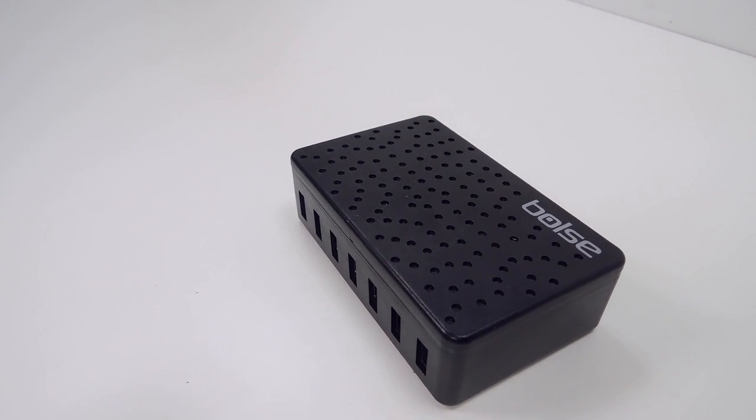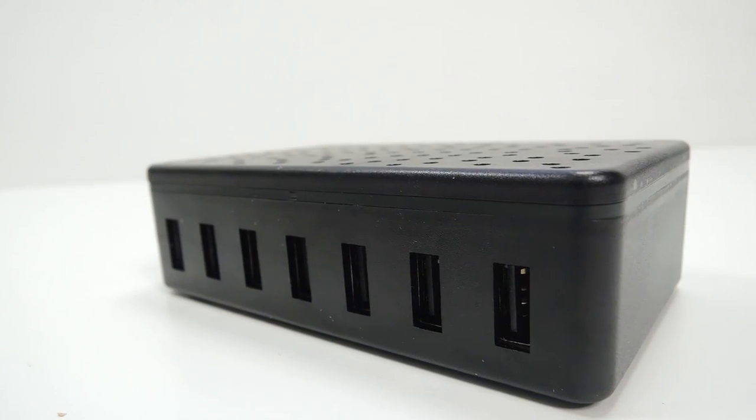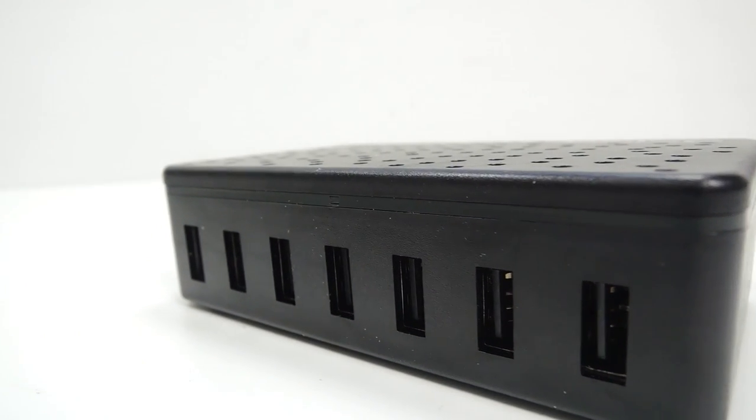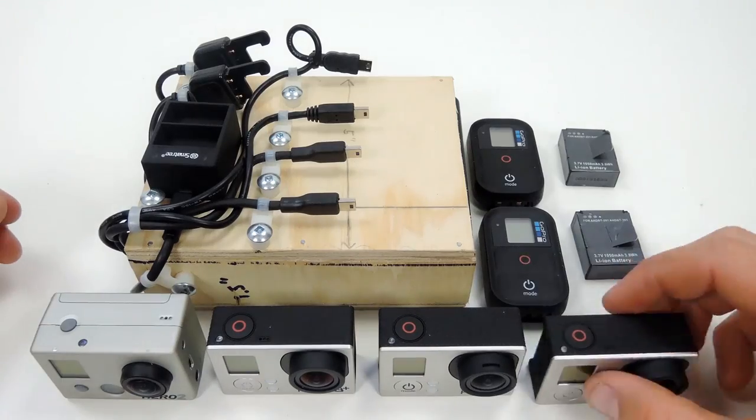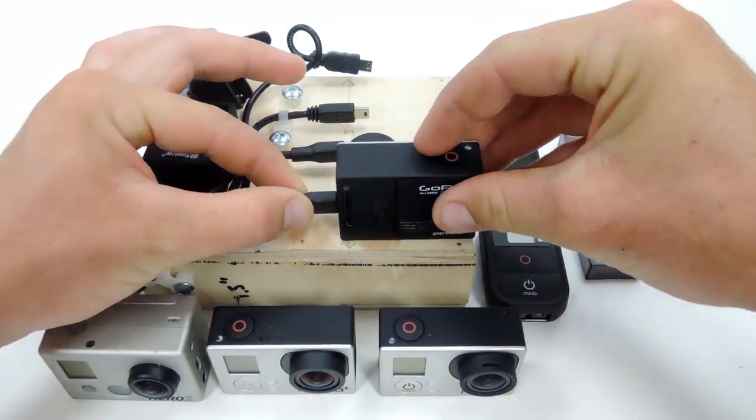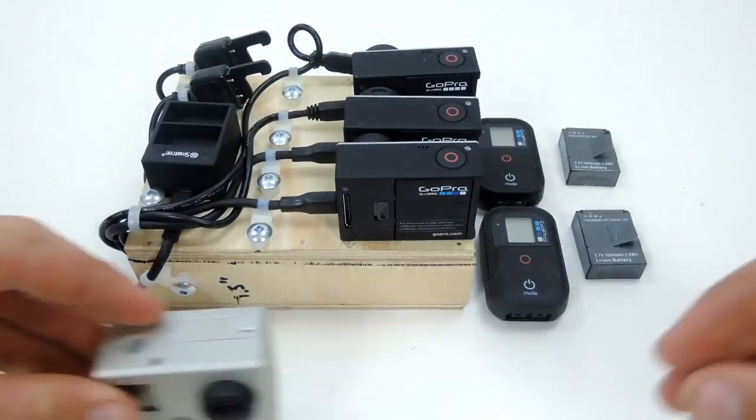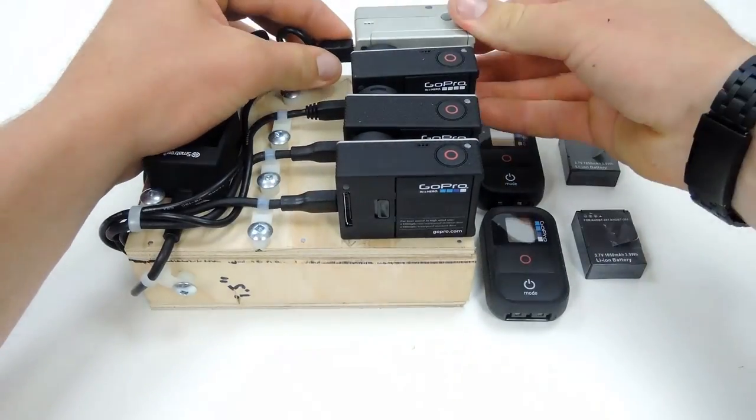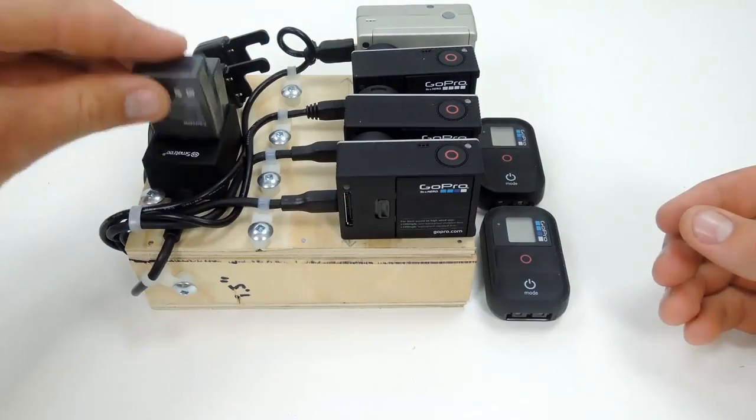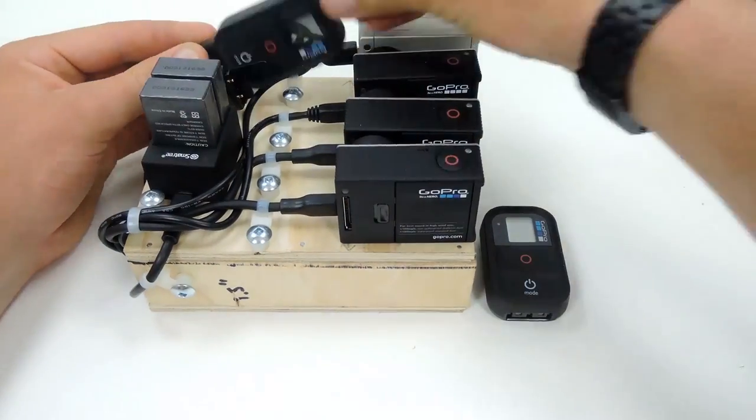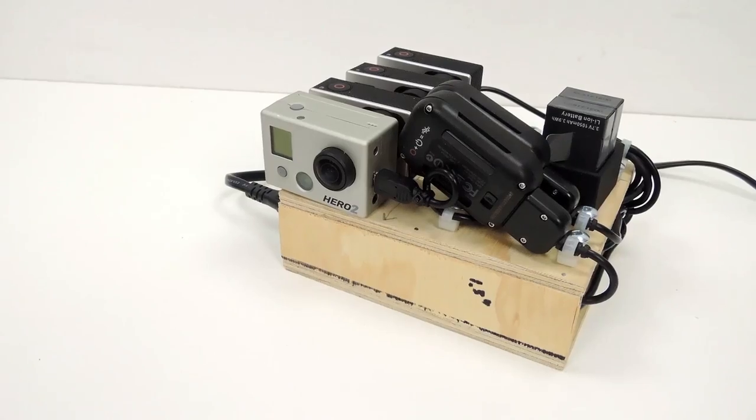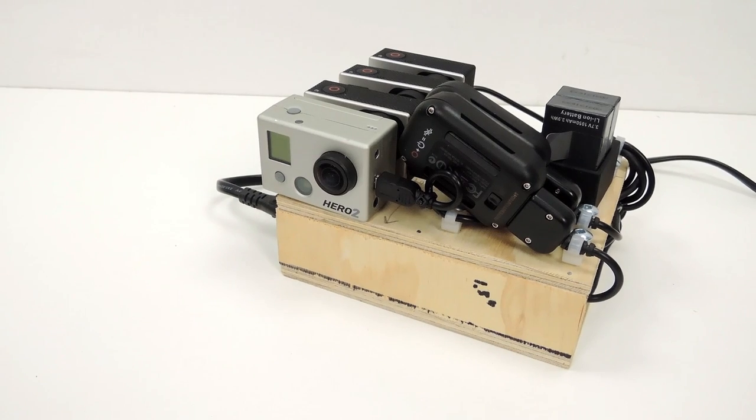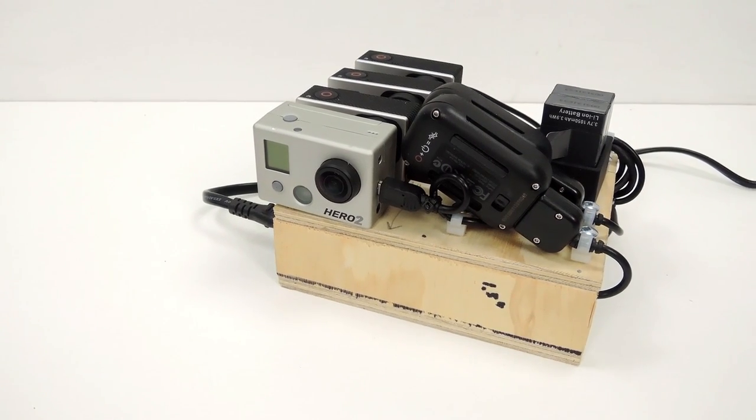In this GoPro tips and tricks video we're going to review the Boles 7 port 60 watt USB desktop and wall charger and then we're going to use it to build an awesome DIY charging station for our GoPro cameras and multiple battery chargers.